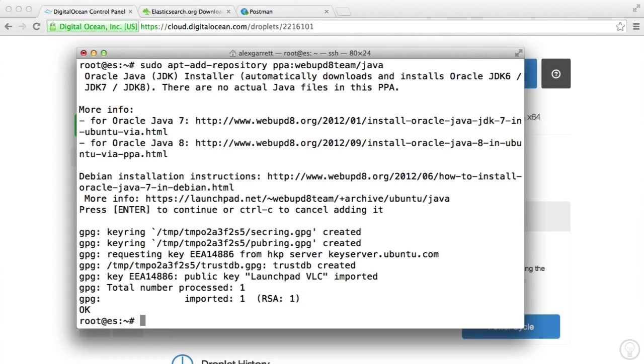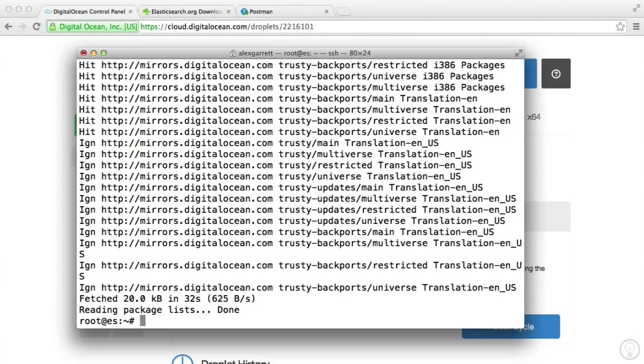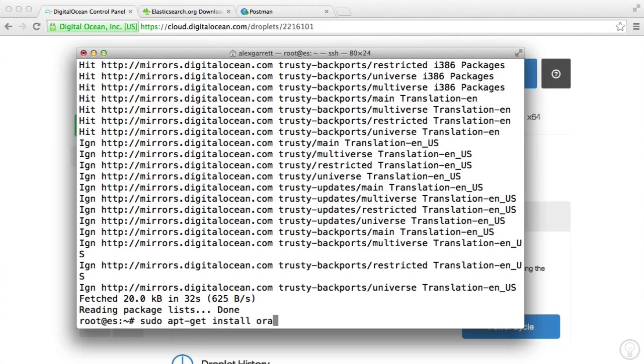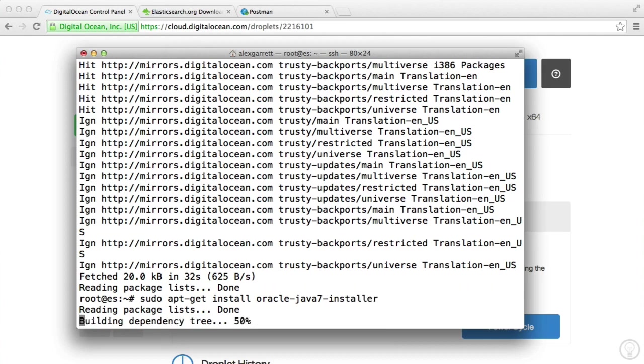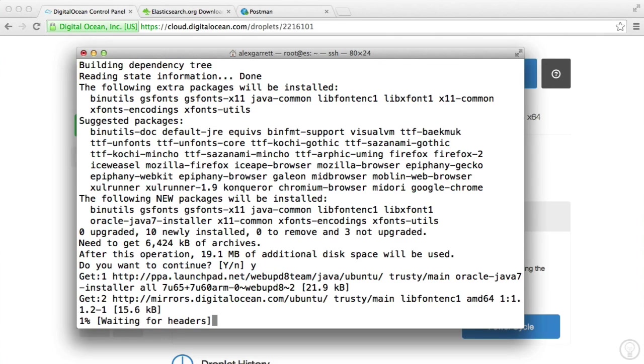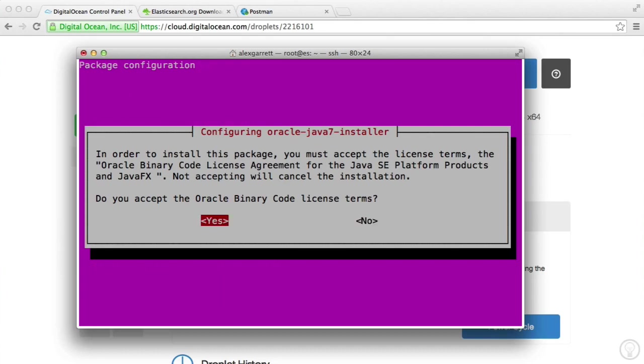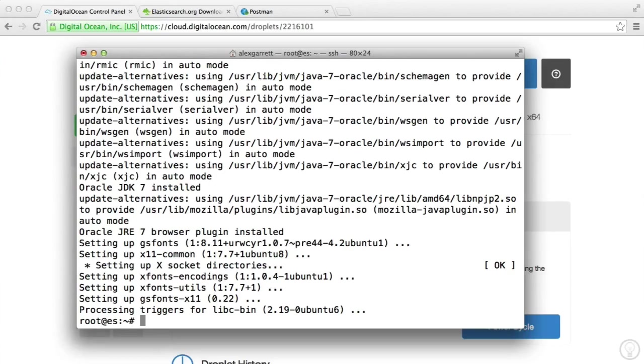OK, so now that's done, we can run the installer for Java 7. So it's Oracle Java 7 Installer. There we go. Let's hit Yes to continue. And then we're going to hit OK here to accept the license. And then hit Yes.